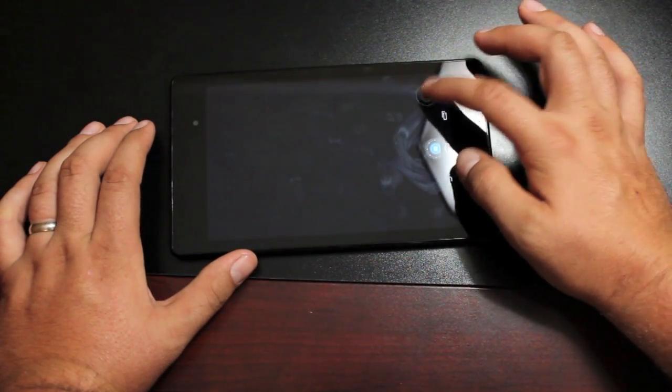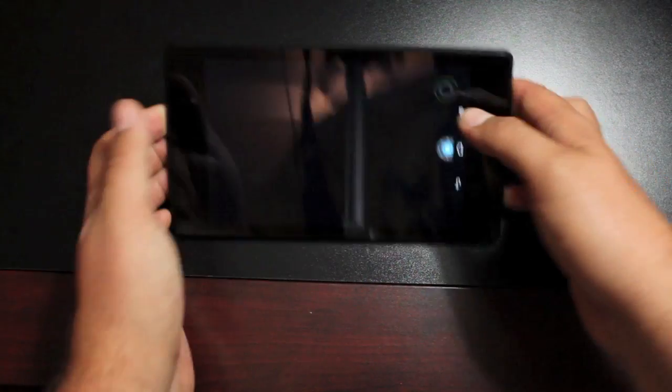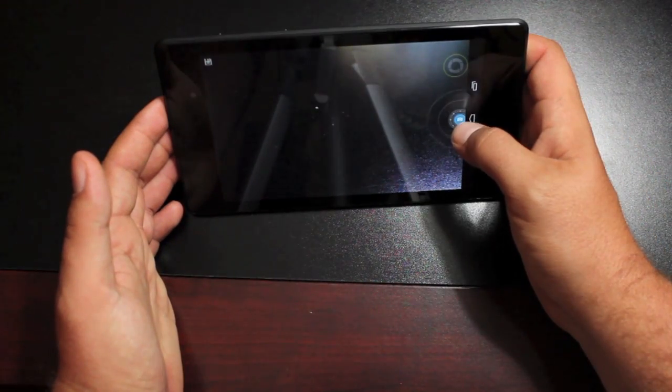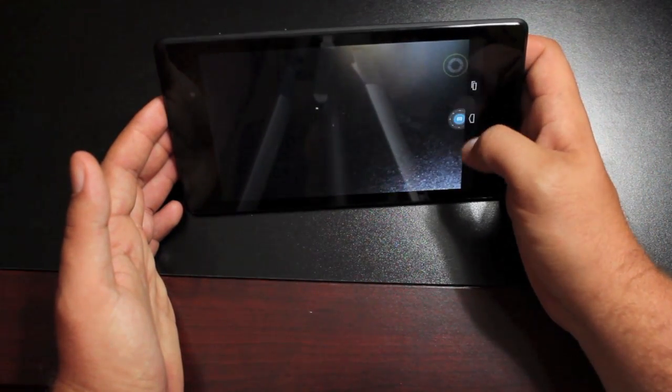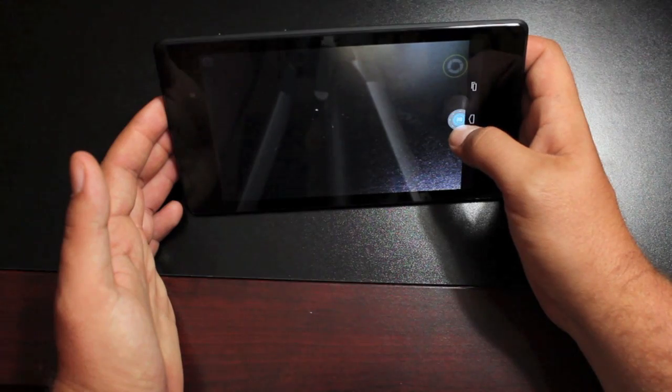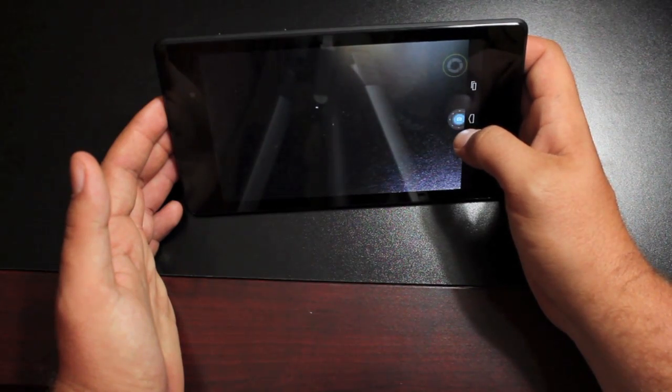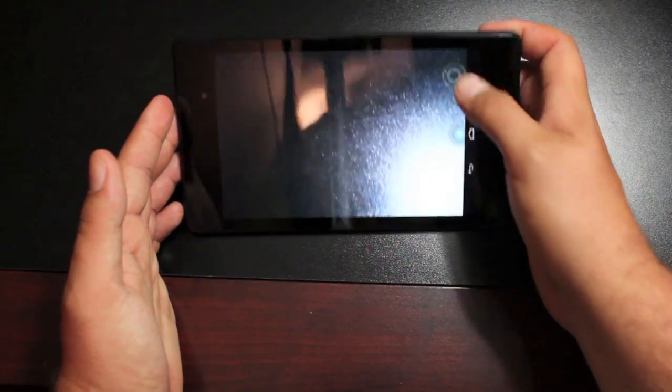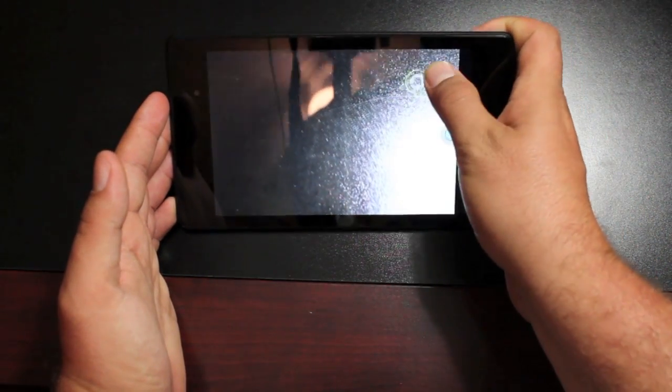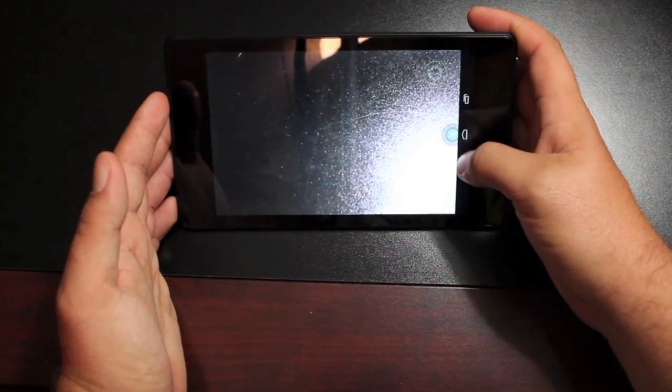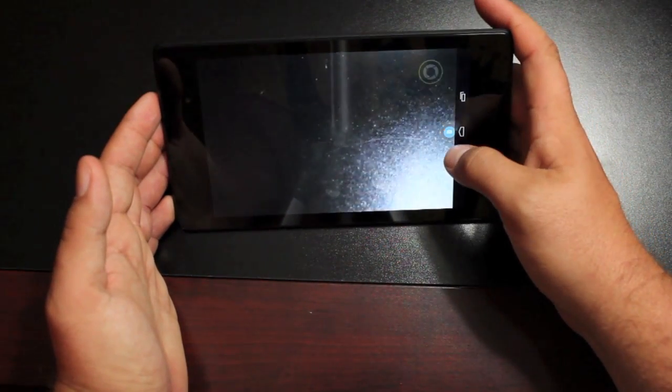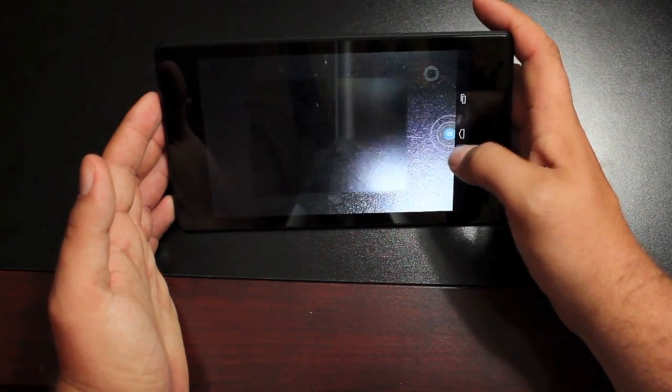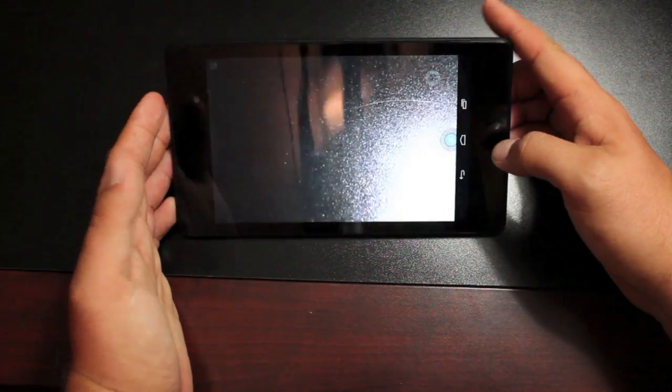And then pictures, you can take them very quickly. So your shutter button here, your focus button, and then your shutter button is here and you guys can see just how quickly the camera works.